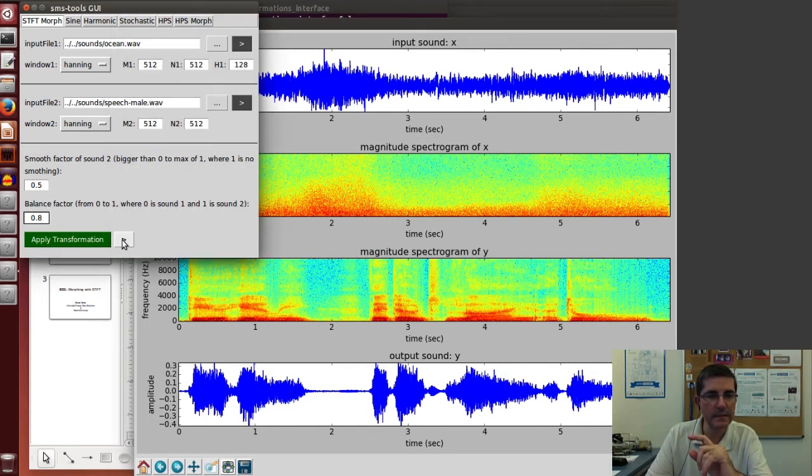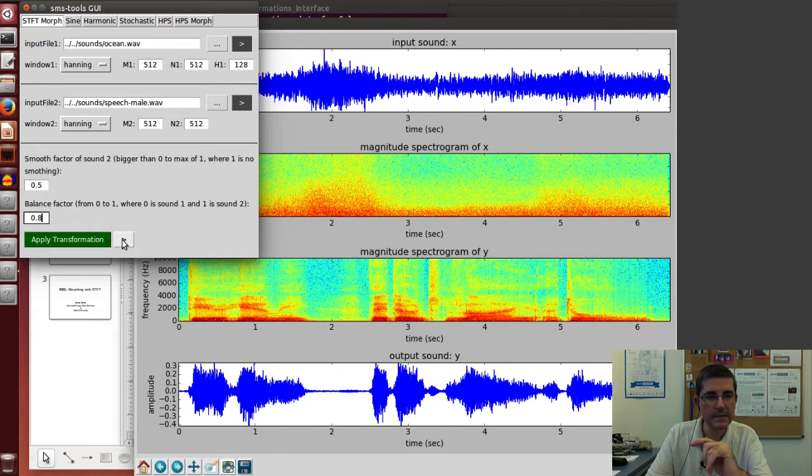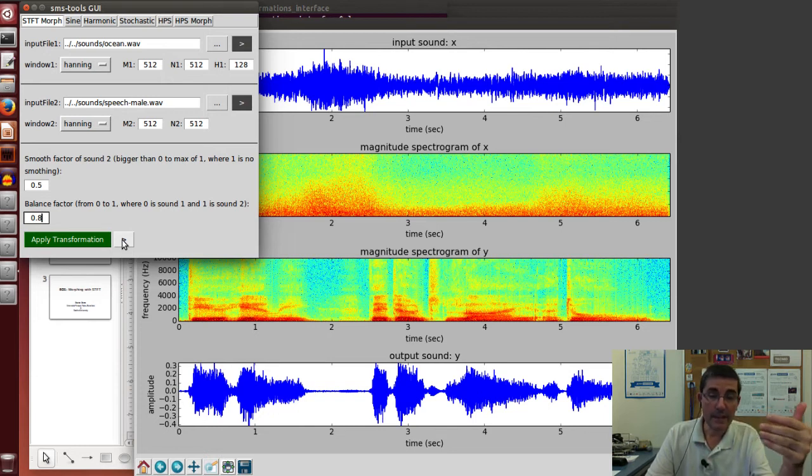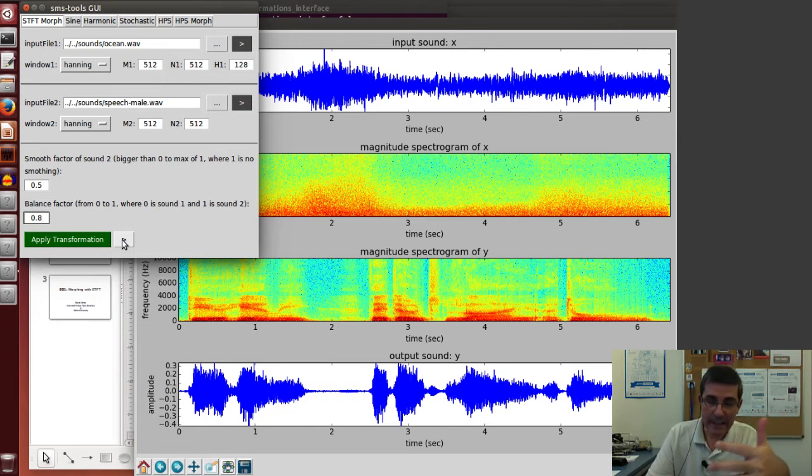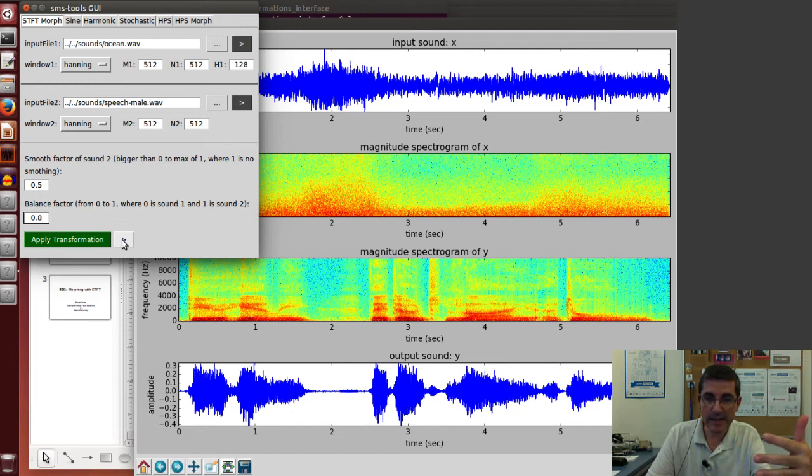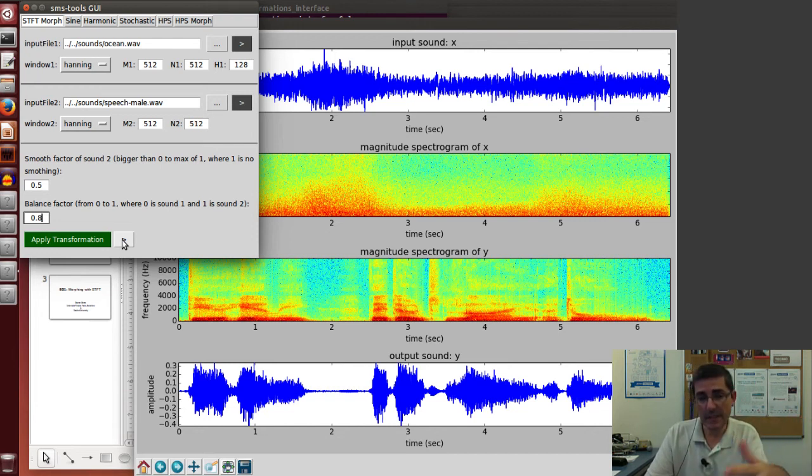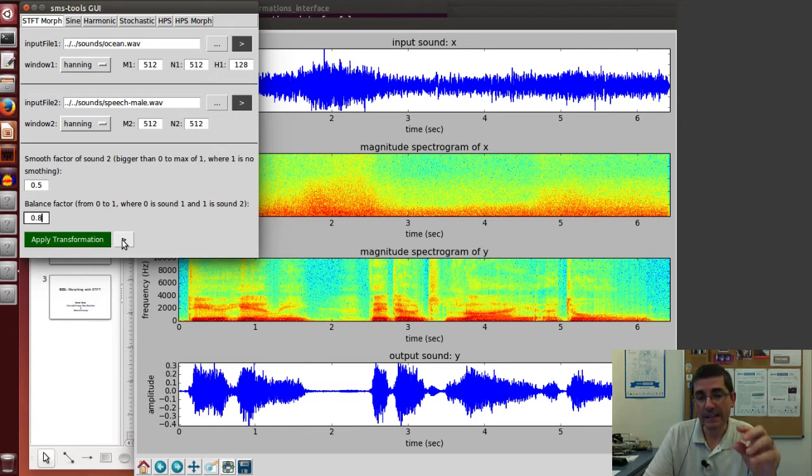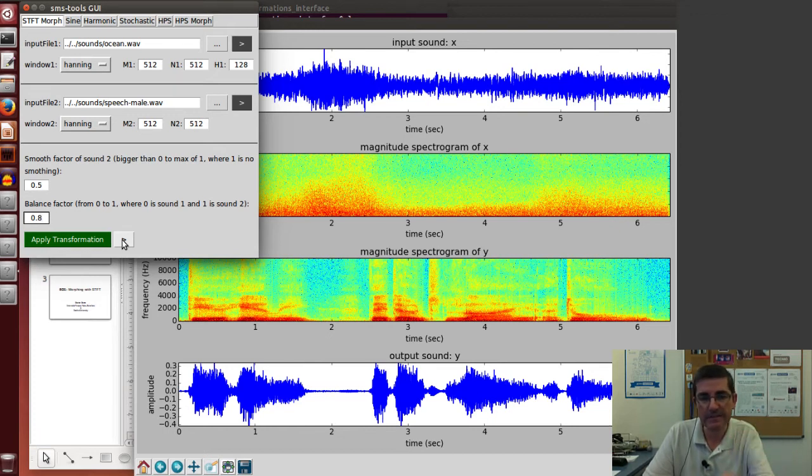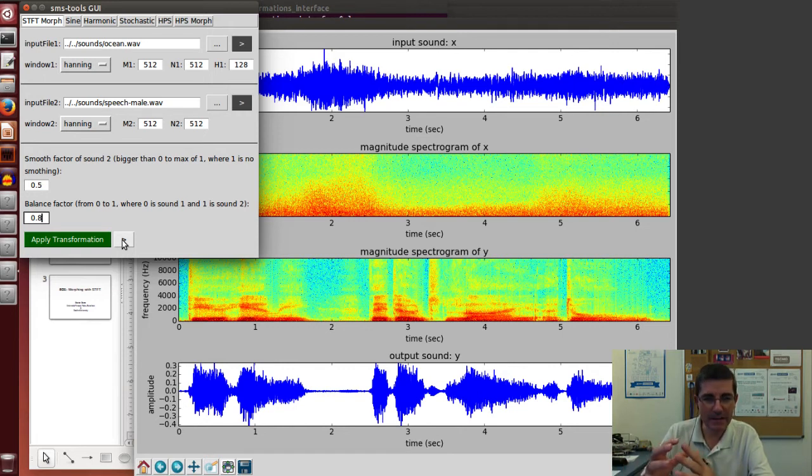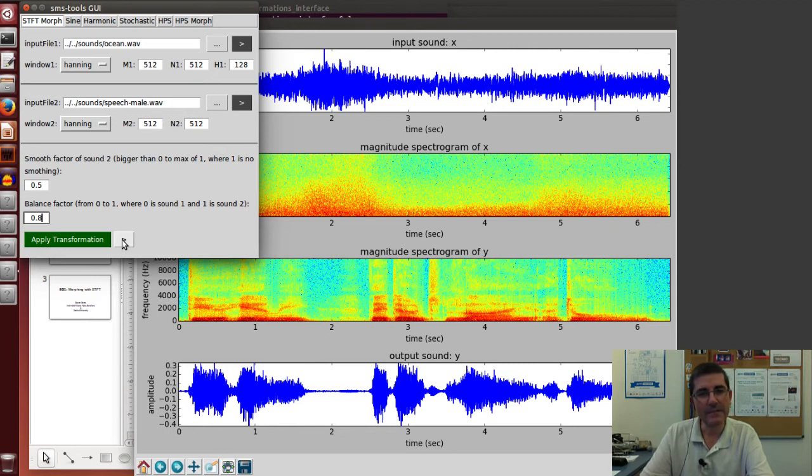We definitely understand and hear very clearly the speech sound. We don't hear the pitch of it, because the pitch we have not tracked, and the phase where a lot of the pitch information is, is the one of the ocean sound. So we hear like a whispering type of sound and a little bit of the ocean.